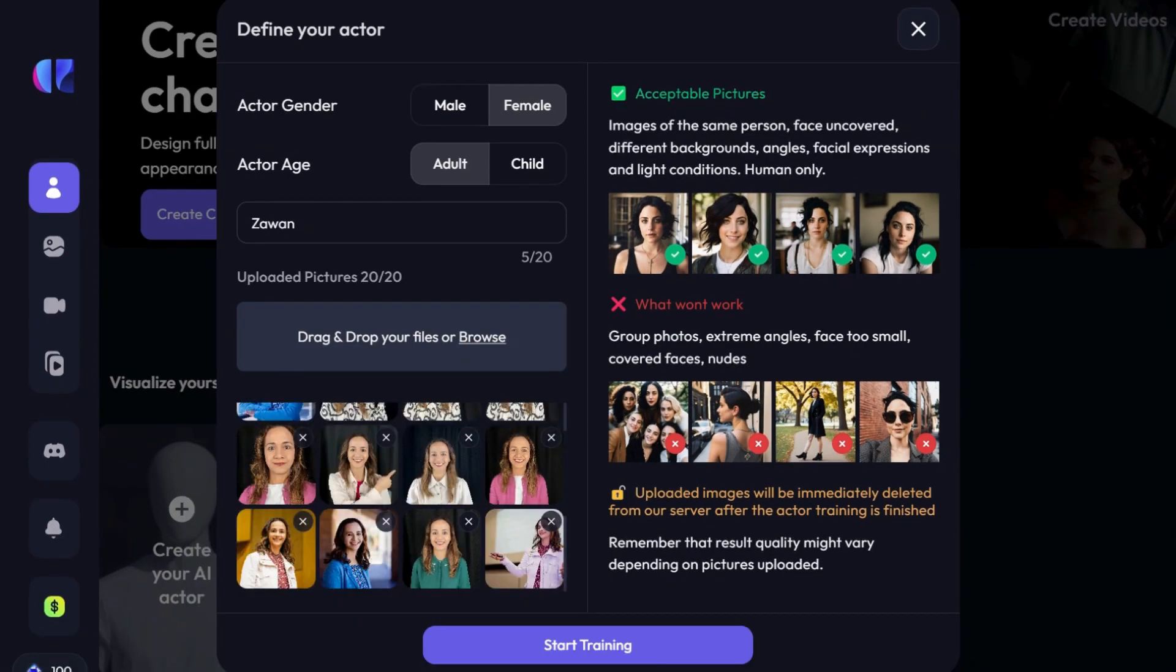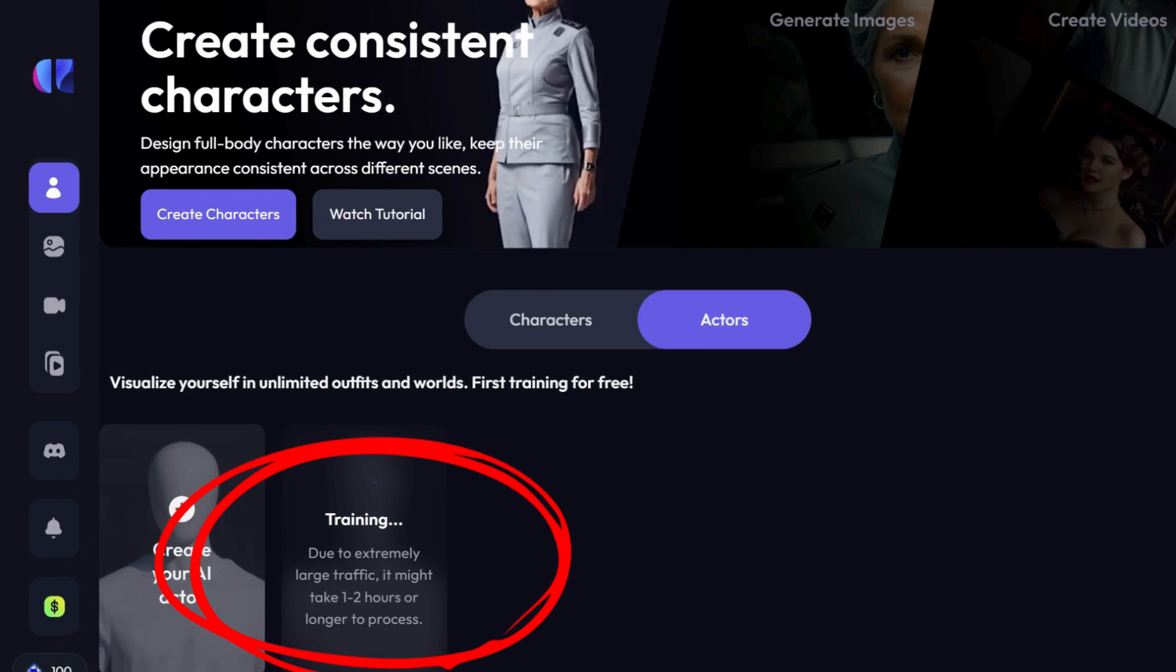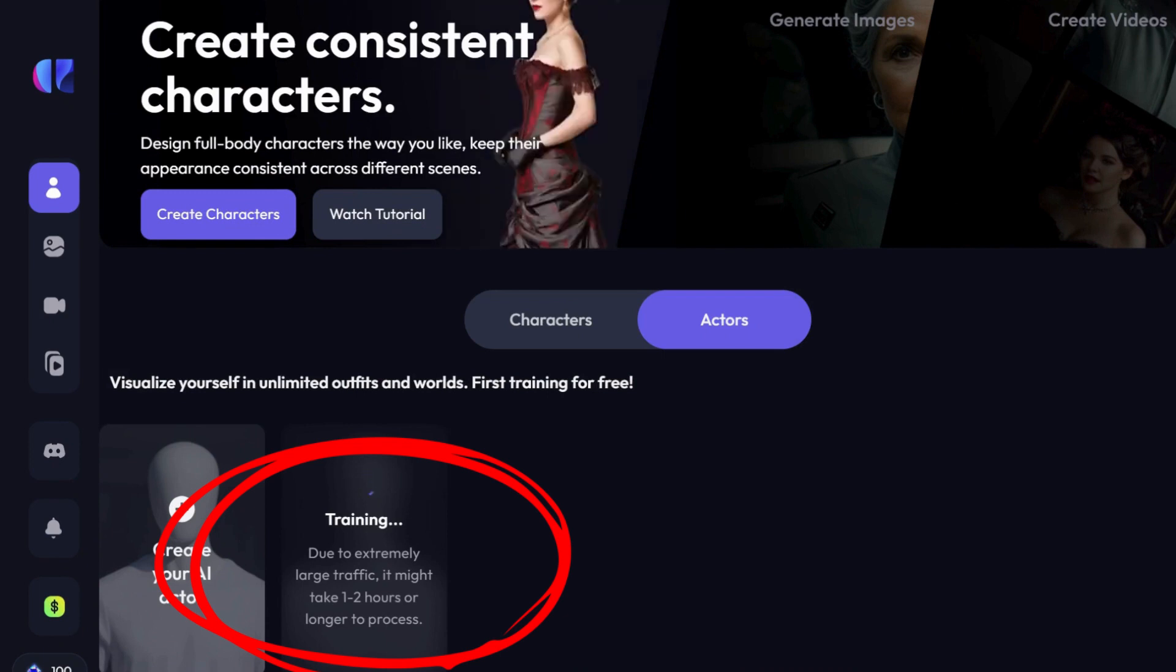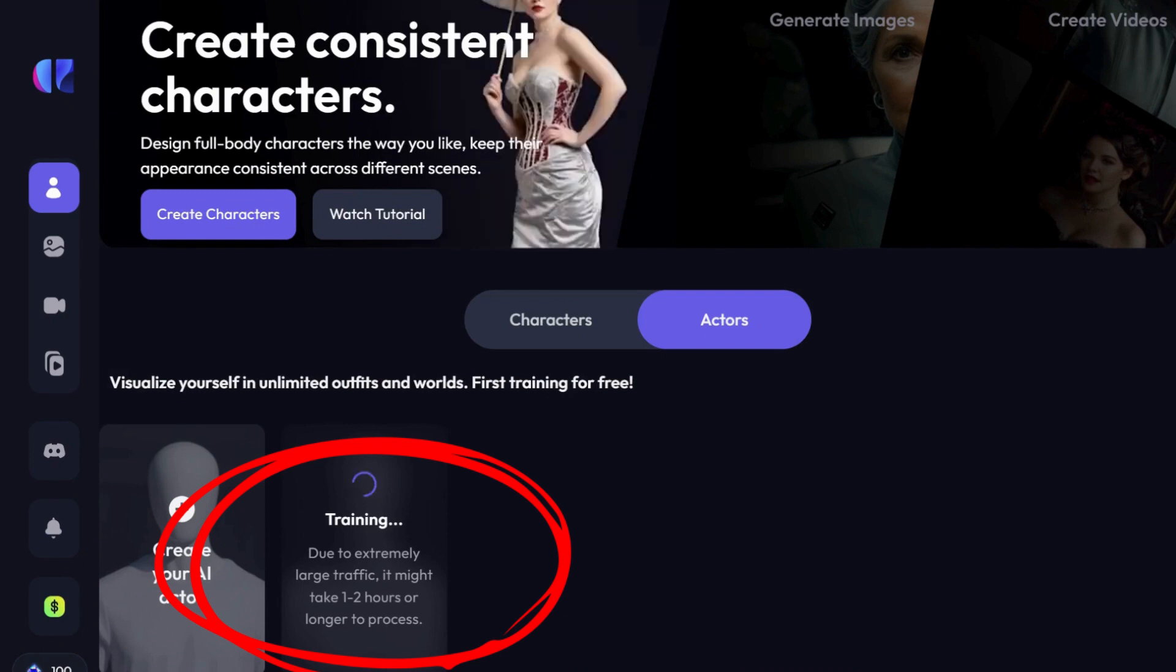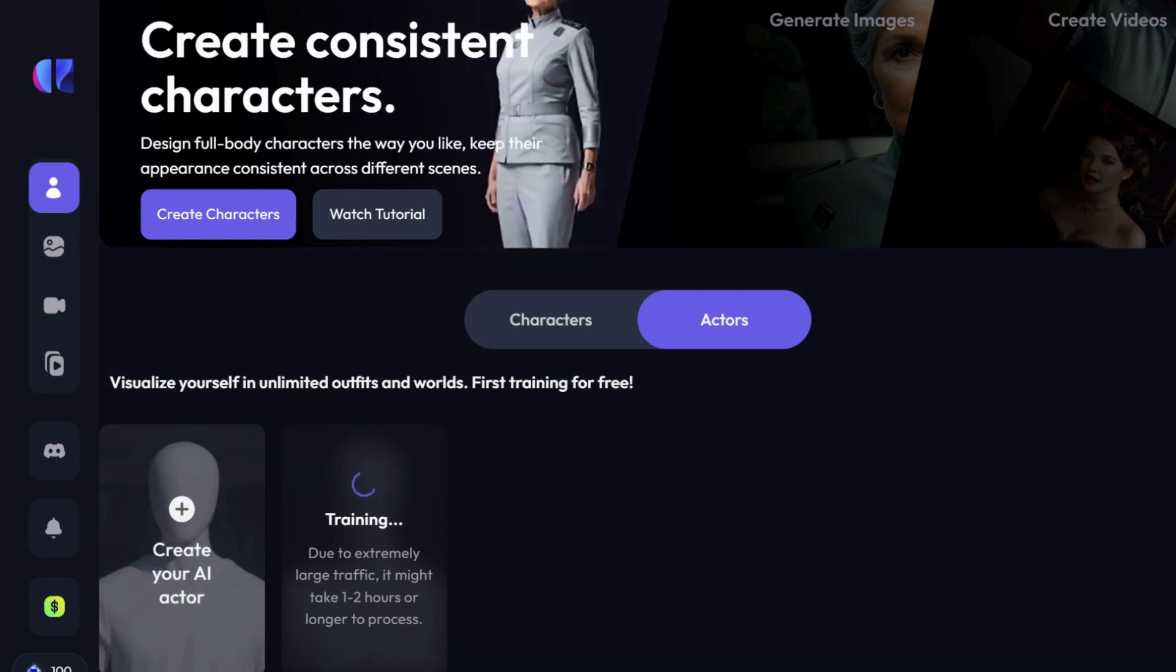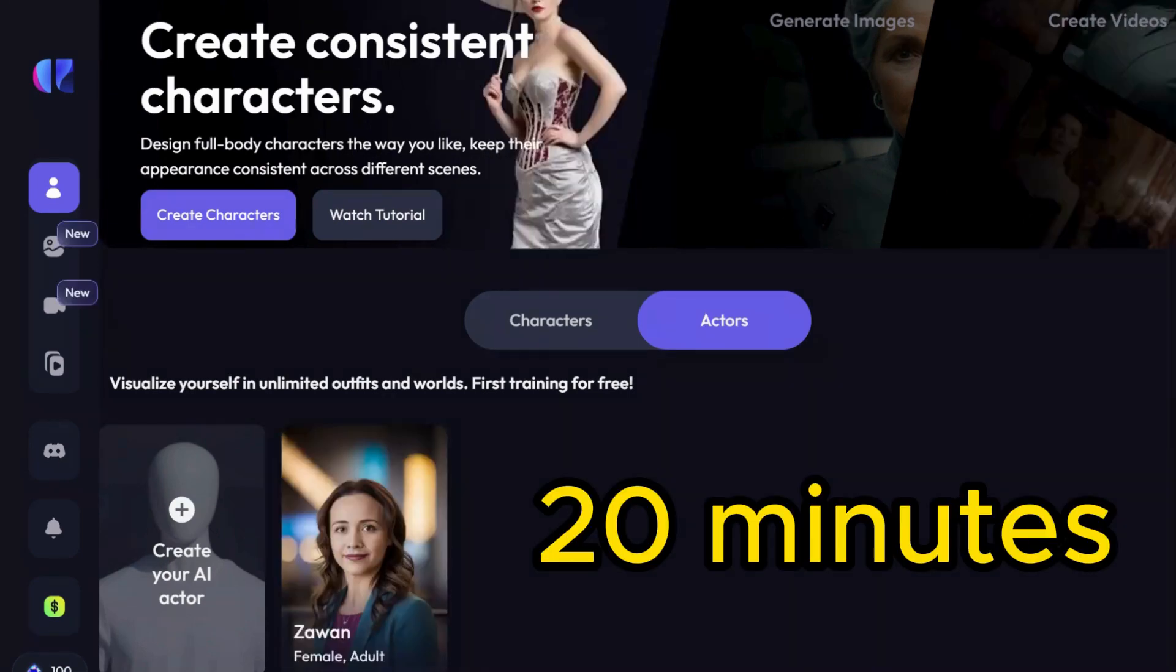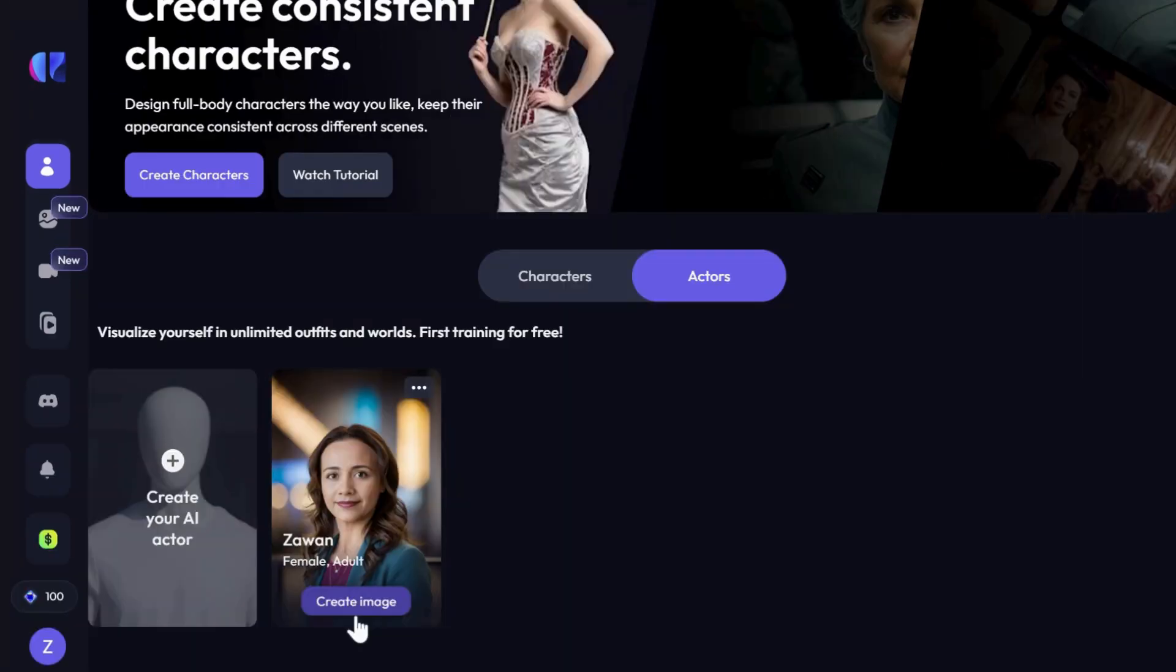During the training, the system might provide an estimated time frame for completion. For me, it said 1-2 hours or longer. But in reality, it only took about 20 minutes.